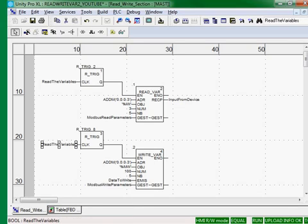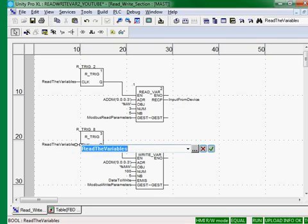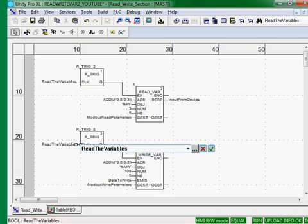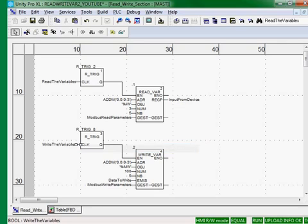We will change our trigger because we know it is rude to listen when you should be talking or the other way. So we'll change it to write the variables.